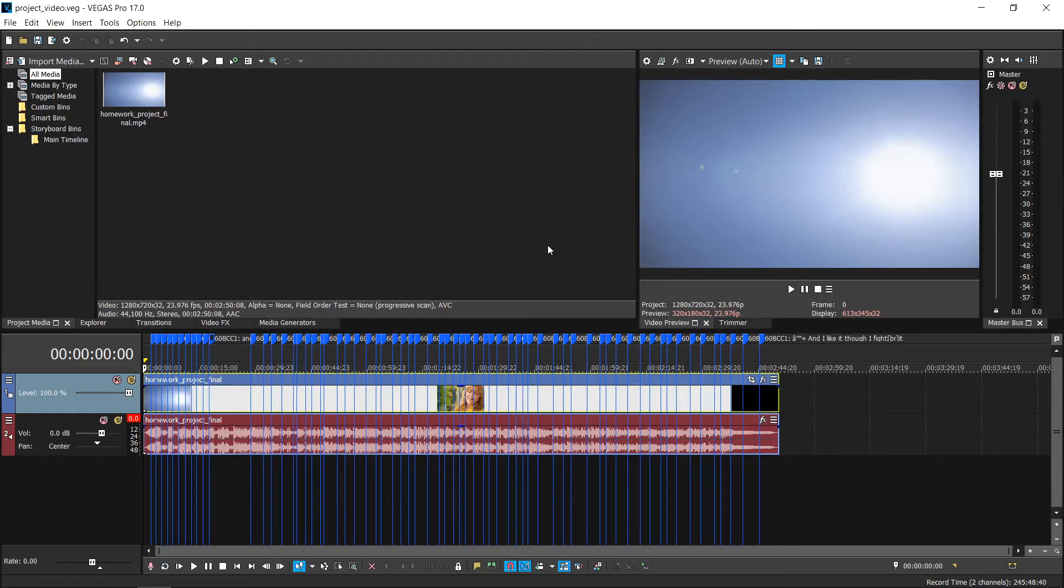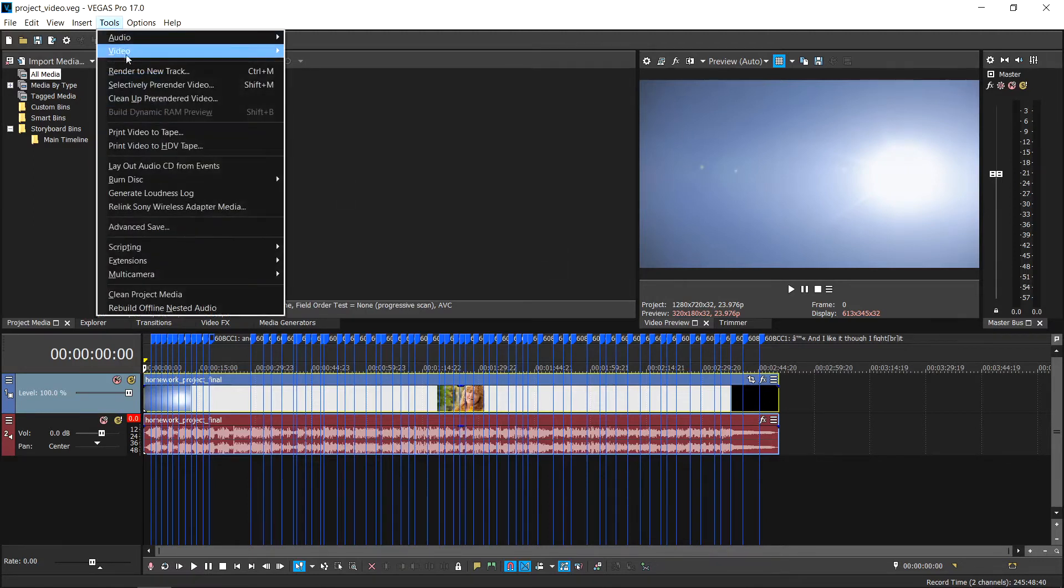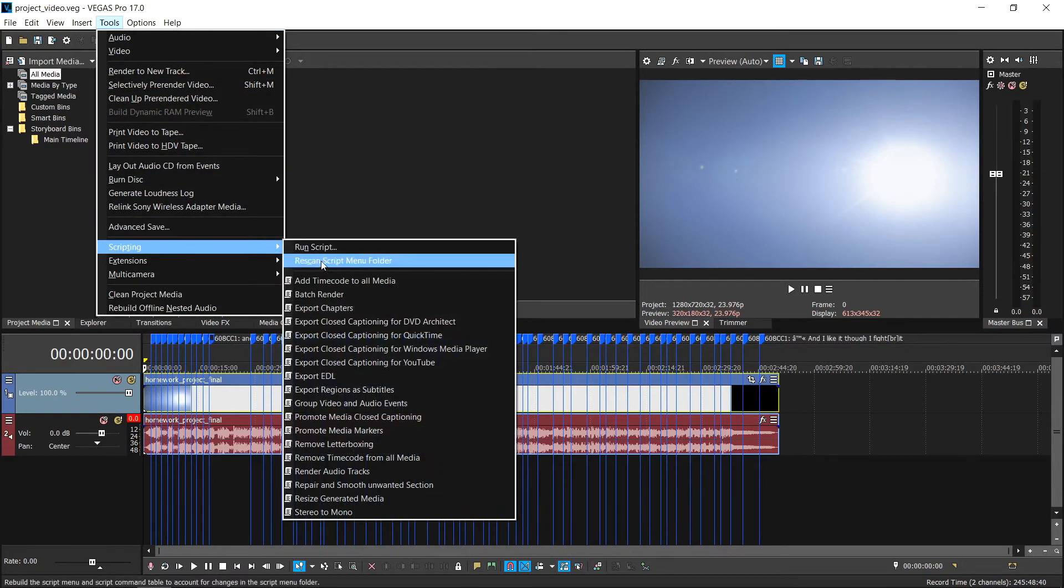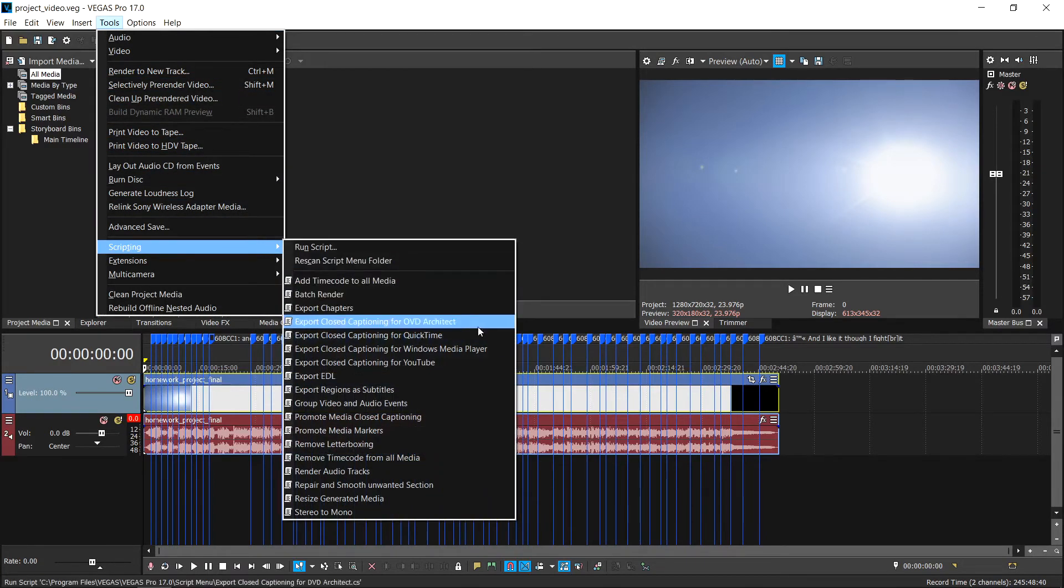To export your sidecar captions file only, it is necessary that the captions should be saved as an external file. In this case, select Tools and then choose Scripting. From the menu produced, choose the relevant command.